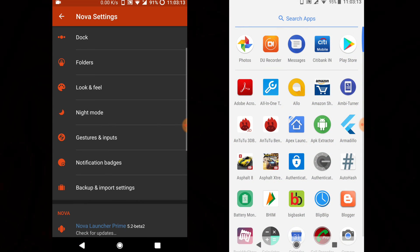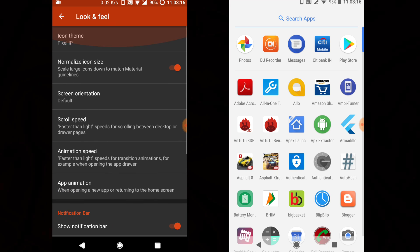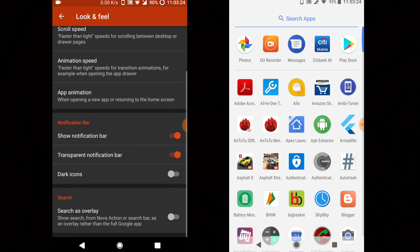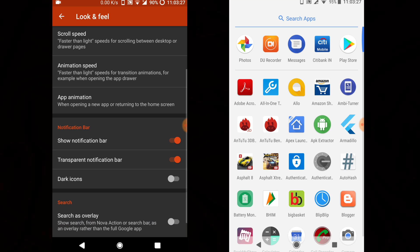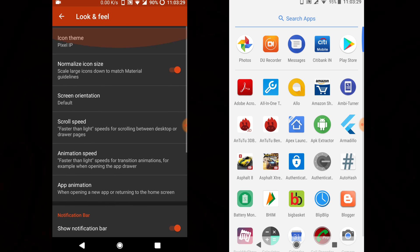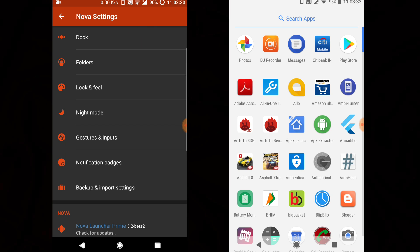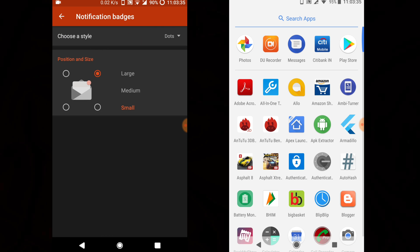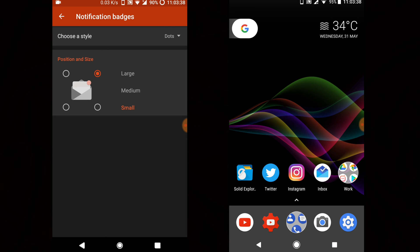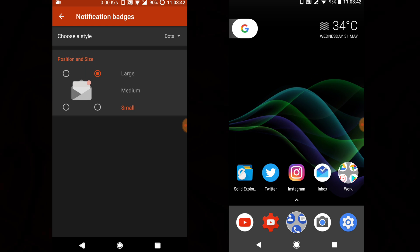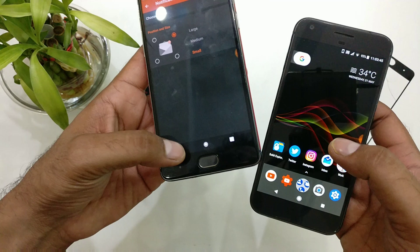Go to Look & Feel — leave the normalize icon size setting as it is. Use the Pixel Icon Pack I mentioned; Pixel IP is the best one, though due to copyright issues not all icons are available. Enable the notification bar — you need to grant a couple of permissions when asked. Get inside the notification bar settings, which is very important: select 'Dots' and choose where you want them placed and whether small or large.